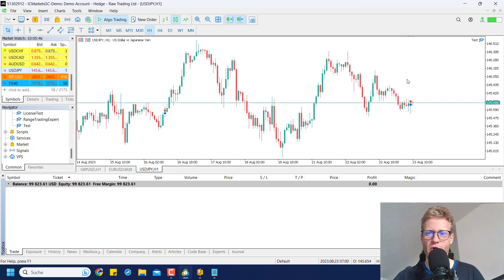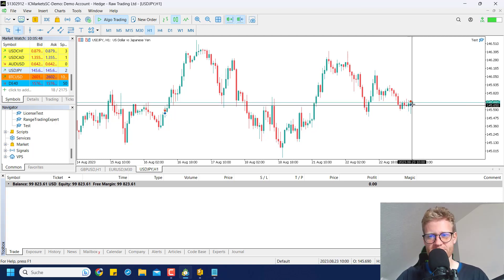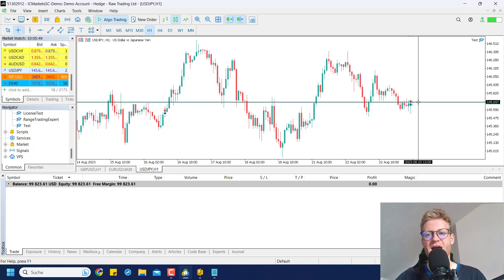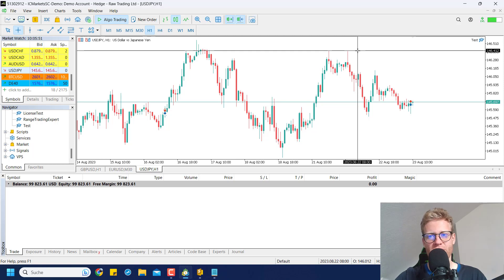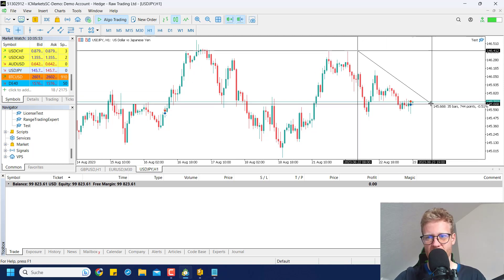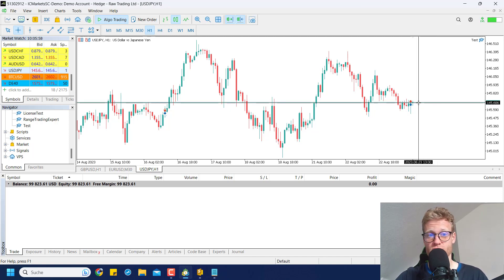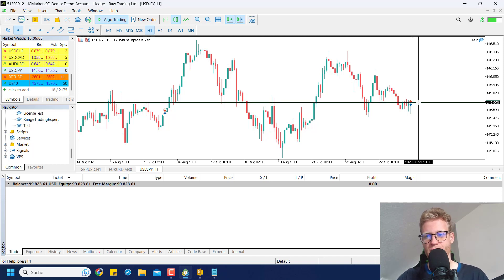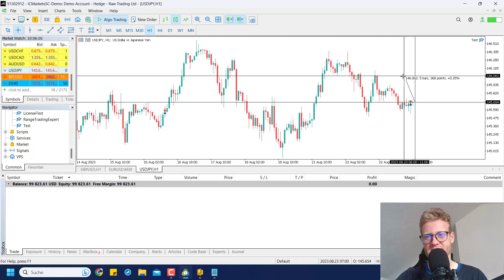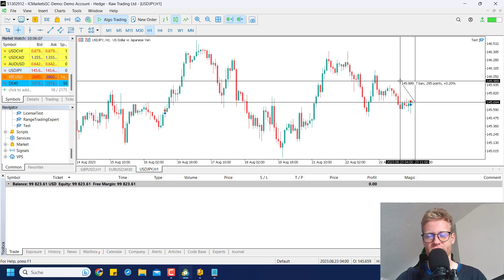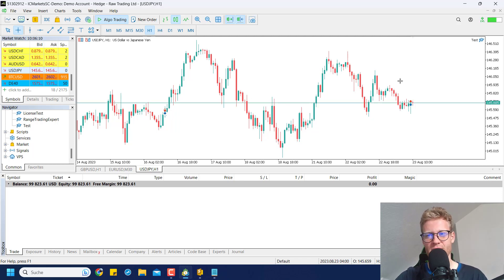For those of you who do not know Fibonacci retracements: they are used when you have a movement in one direction. For example, here we have this down move and some people use Fibonacci retracements to get retracement levels. The 38.2 retracement level would be somewhere here, and here you want to place a sell limit order.